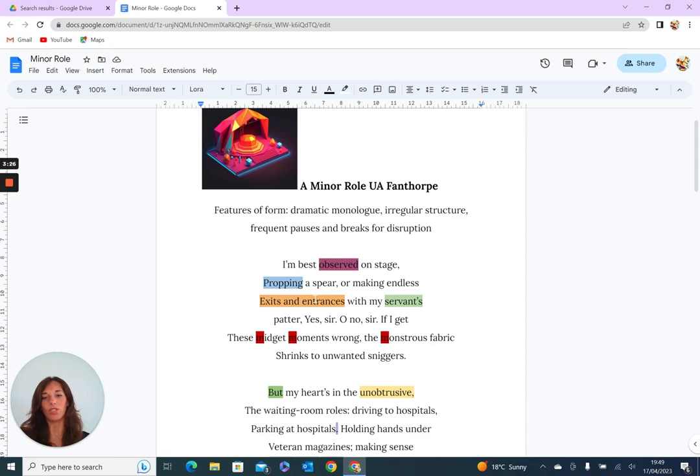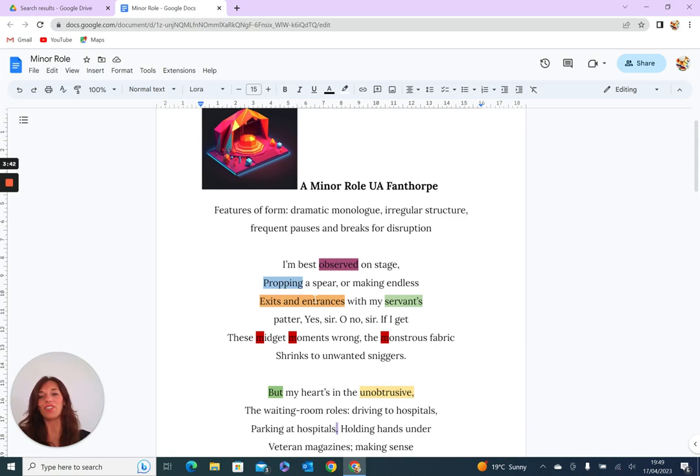She wants to also support this idea that, yes, absolutely, life is a performance, and in this performance she is quite happy to be an extra. She's propping up a spear, she's a servant in the background.